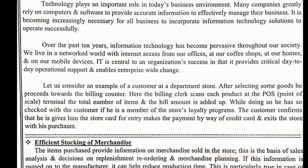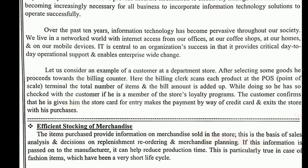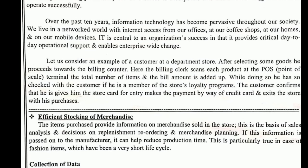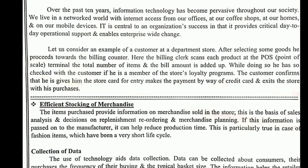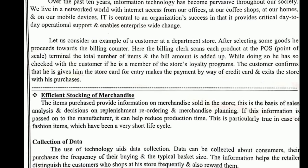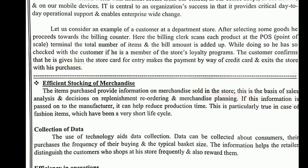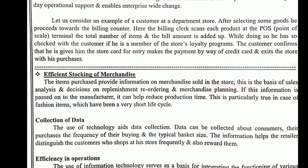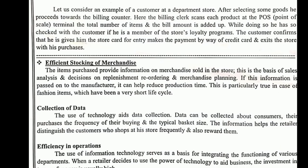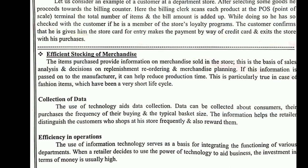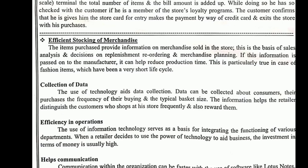Efficient stocking of merchandising: the items purchased and merchandising stored in the store form the basis of sales analysis and decisions on replacement, reordering, and merchandising planning. If this information is passed on to the manufacturer, it can help reduce production time — particularly true in the case of fashion items which have a very short life cycle.